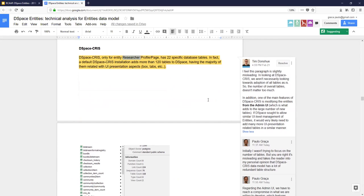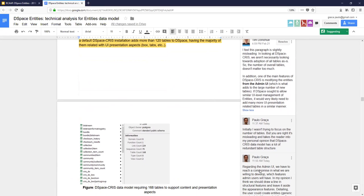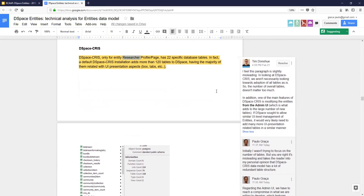I think we should draw a line where we want our DSpace database to be able to store — what are the bounds or limits. One limit is the presentation layer — I think it should be outside the DSpace database. Starting to get into that is a use case question. As Claudio said, the purpose is to make DSpace CRIS much more configurable without having to touch code or the data model — that's what these tables exist for.